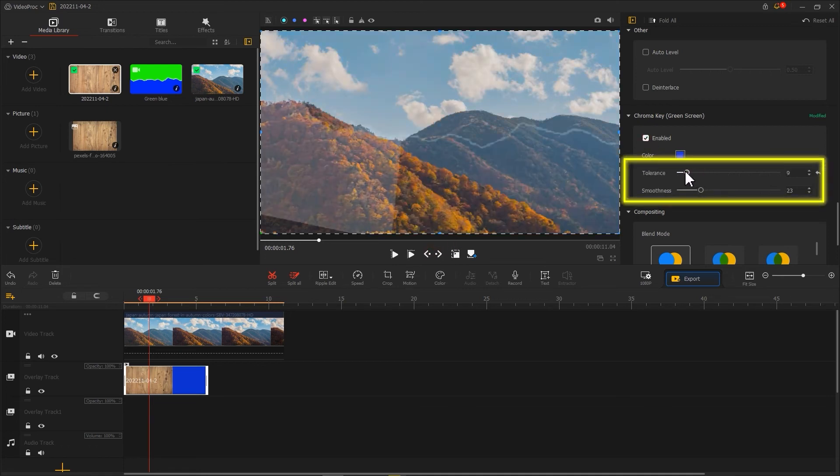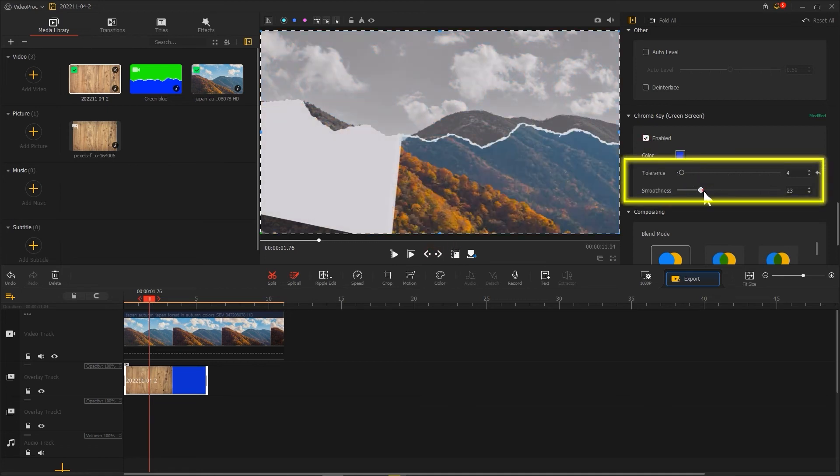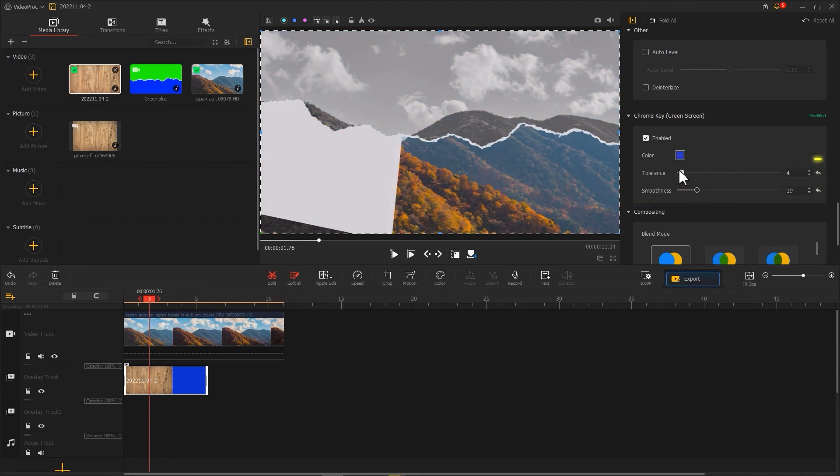You might need to adjust the tolerance and smoothness values so that the torn paper effect remains.